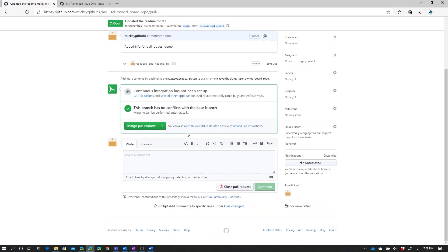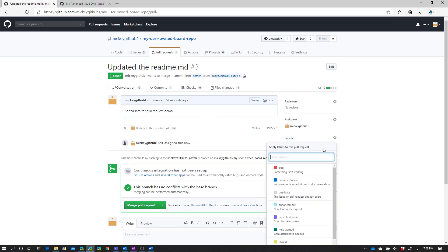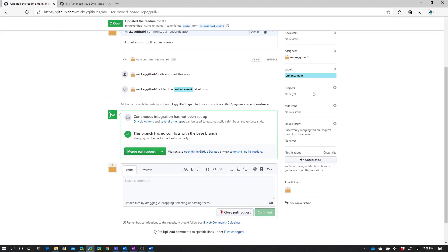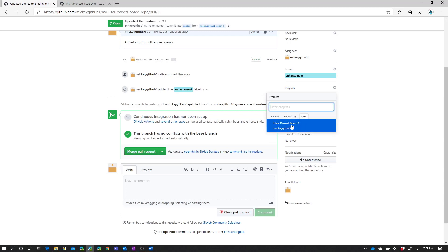At this point I could have team members comment on this pull request. I could add reviewers — people that I need to review this pull request. I can assign this pull request to different people; I'll assign it to myself just because I can. I can give this pull request a label, so we'll give it a label of enhancement. And just as I could with issues, I can add this pull request directly to a project board using this project area.